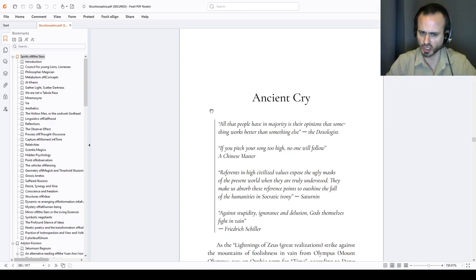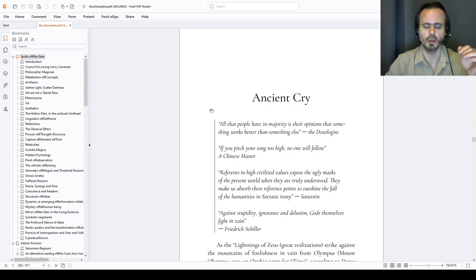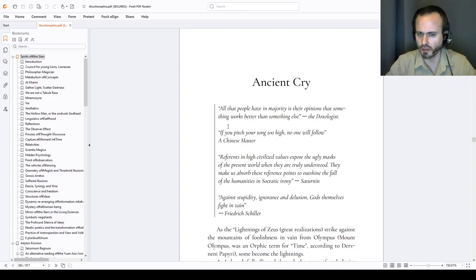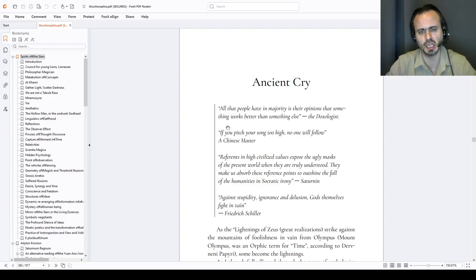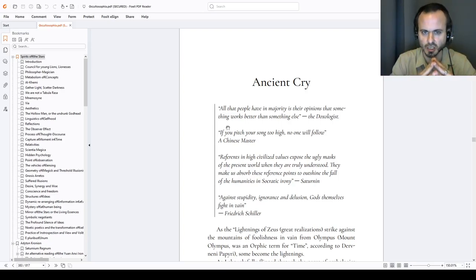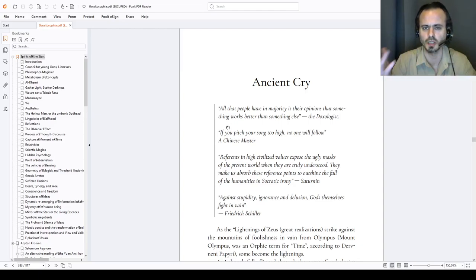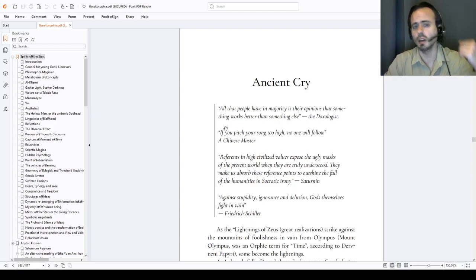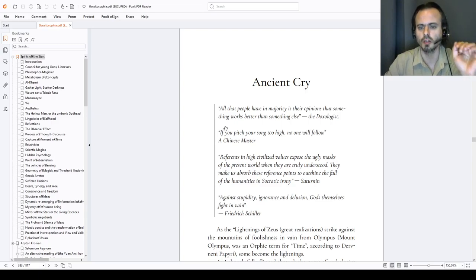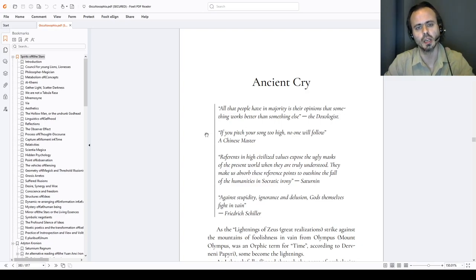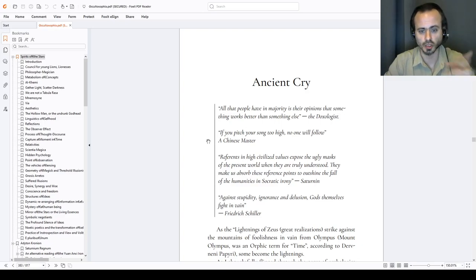It will be a bit about meritocratic, erythological ideas as well. All that people have in majority is the opinion that something works better than something else. The doxologist. And we're not talking about science here. We're talking about opinions. This ever-ruling opinion that pesters human mind. And for most of the time, it's wrong. If you pitch your song too high, intellectually, no one will follow. If you pitch your soul too high, the birds can't sing.